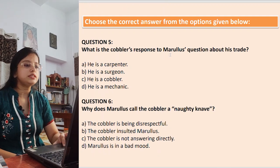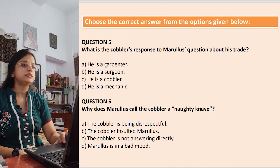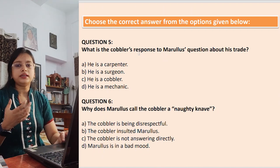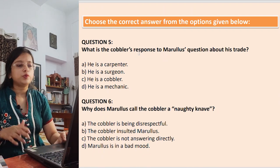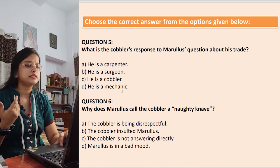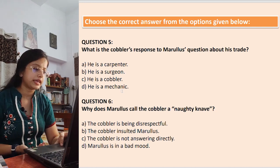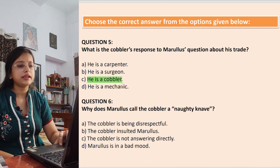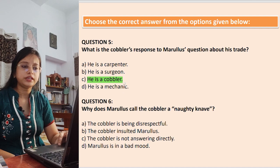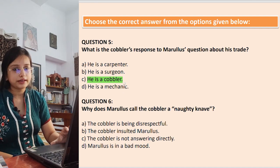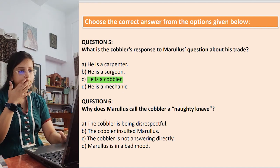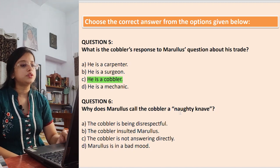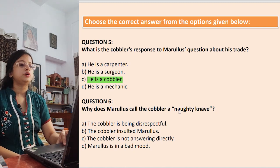Question 5: What is the cobbler's response to Marullus's question about his trade? Options: he is a carpenter; he is a surgeon; he is a cobbler; he is a mechanic. This is a simple question — the answer is that he is a cobbler. He directly stated that initially.